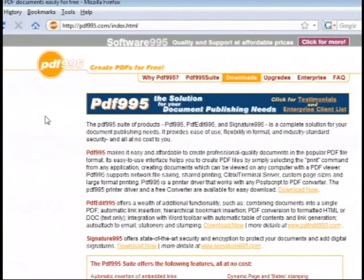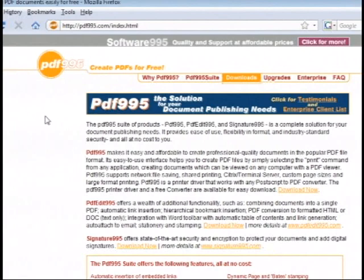First you need to download some free software. Of course you should check with your information technology professional before installing any software on your workstations, but you shouldn't have too much difficulty obtaining permission for this software. It is virus and malware free and can be obtained at no charge by going to the PDF995.com website as you see before you.